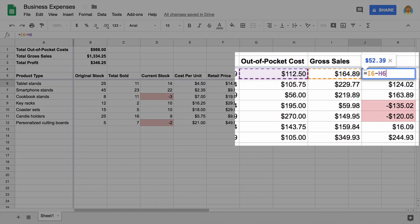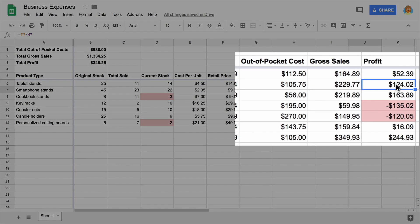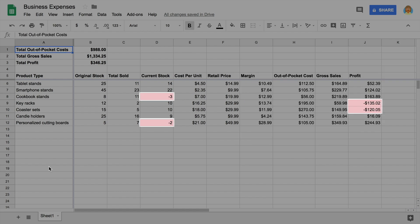In this activity, you used Google Sheets to track your business inventory and expenses. You added formulas and functions to calculate totals and assess the health of your online business. You checked whether your costs exceeded your profits.